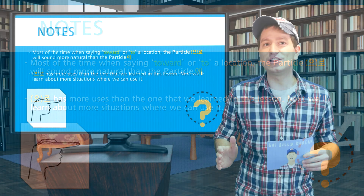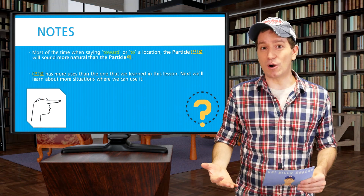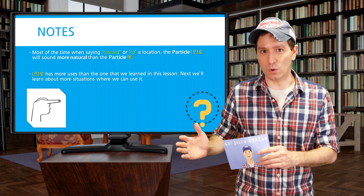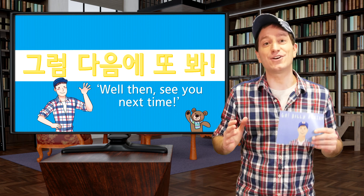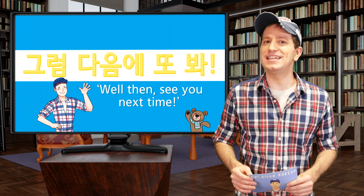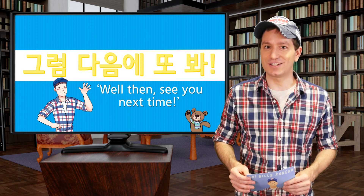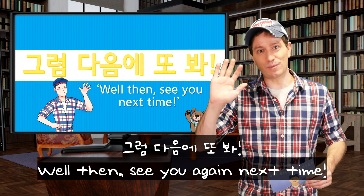So in this lesson, we learned about a new particle, 으로. Practice everything from here, and I'll see you again in the next lesson. 그럼 다음에 또 봐!